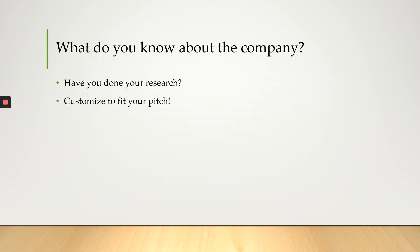Next, what do you know about the company? Have you done your research? You want to be able to link what you research about the company to what you are looking for. So for example, if you're looking for an internship, research their internship program, go to their website and look up their internship program.